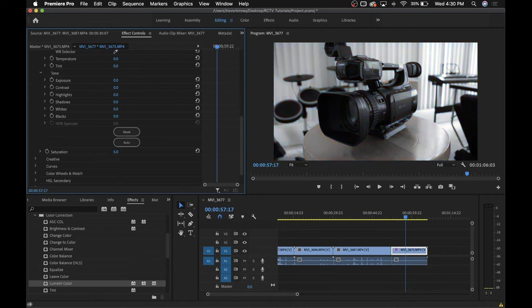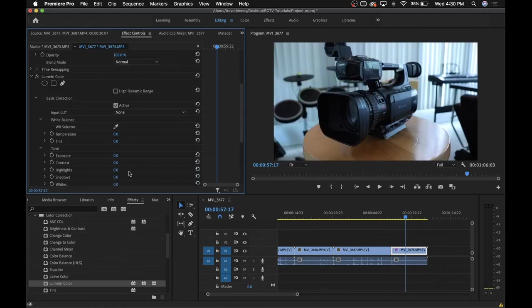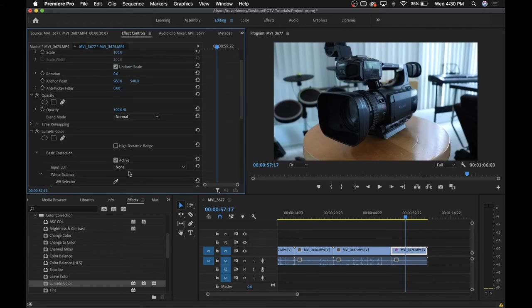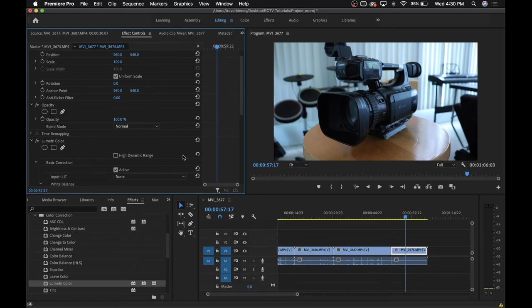The higher the number, the more vivid your colors will be. Whereas at zero, your footage will just be black and white. Color correction is a very critical tool when it comes to making sure that your footage is consistent with its lighting and colors.